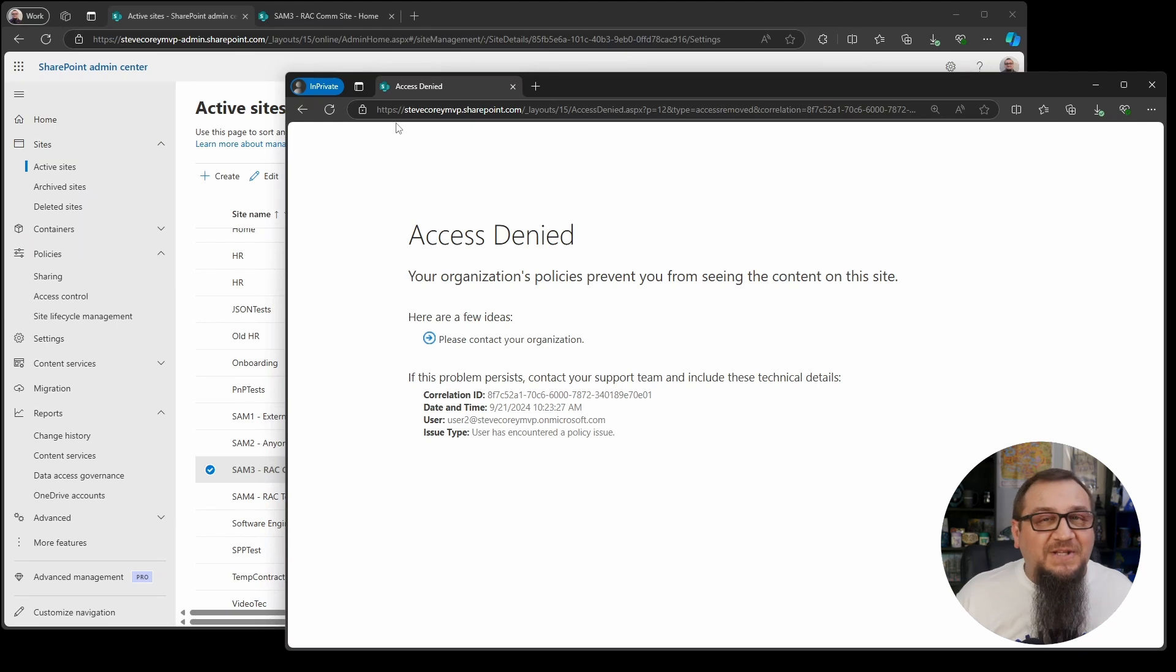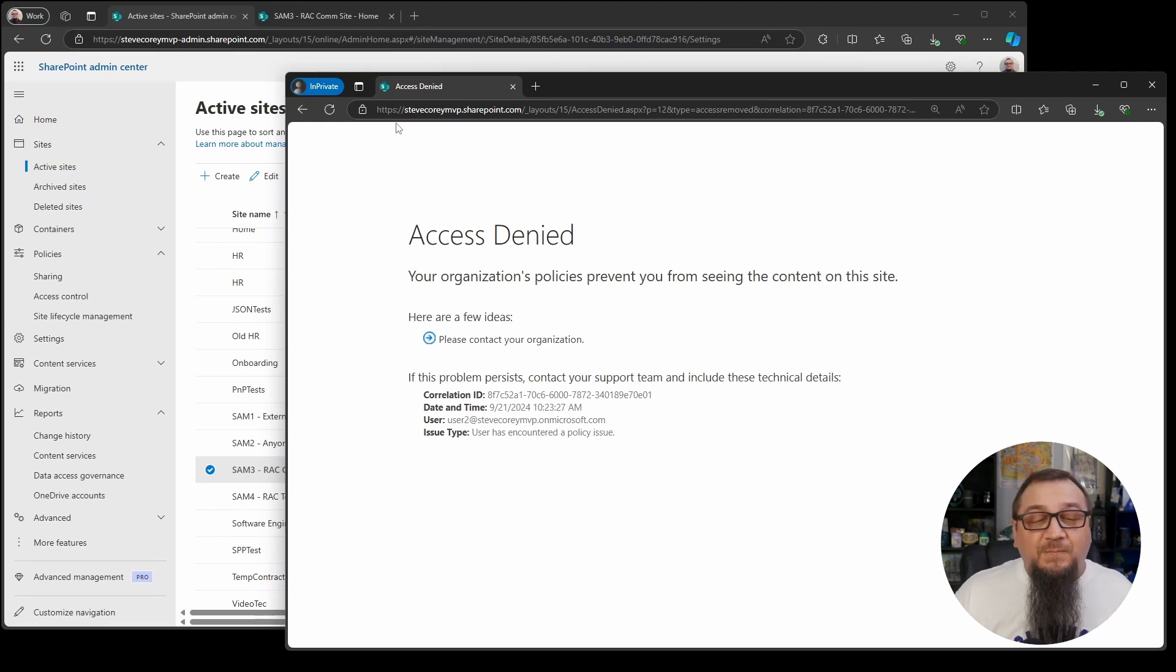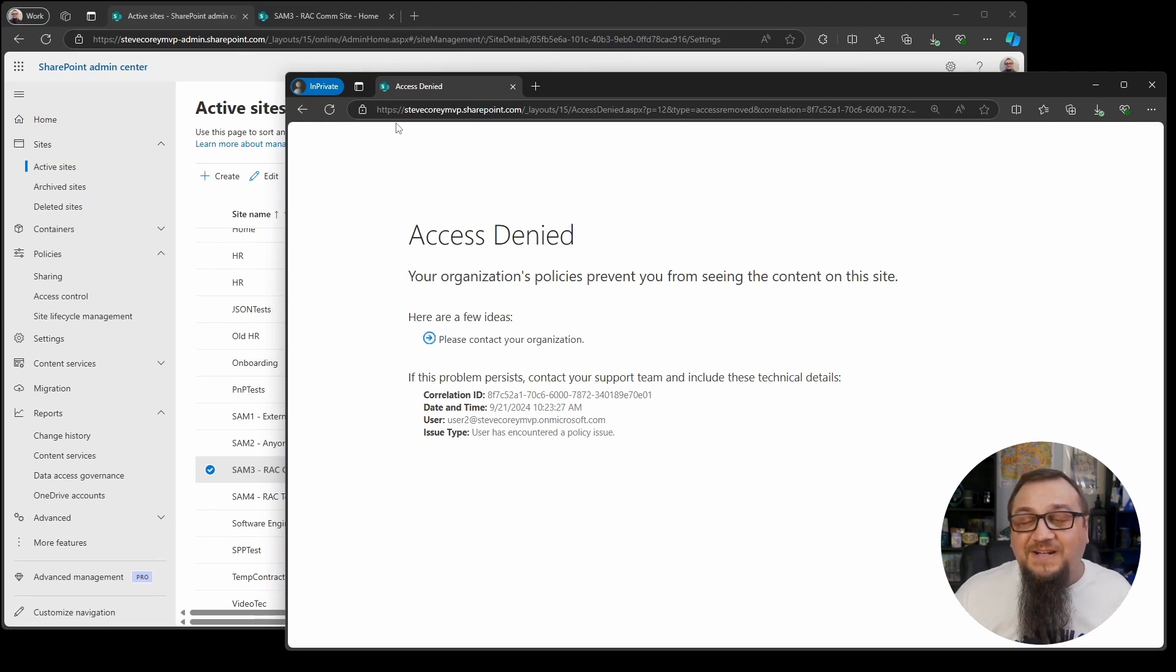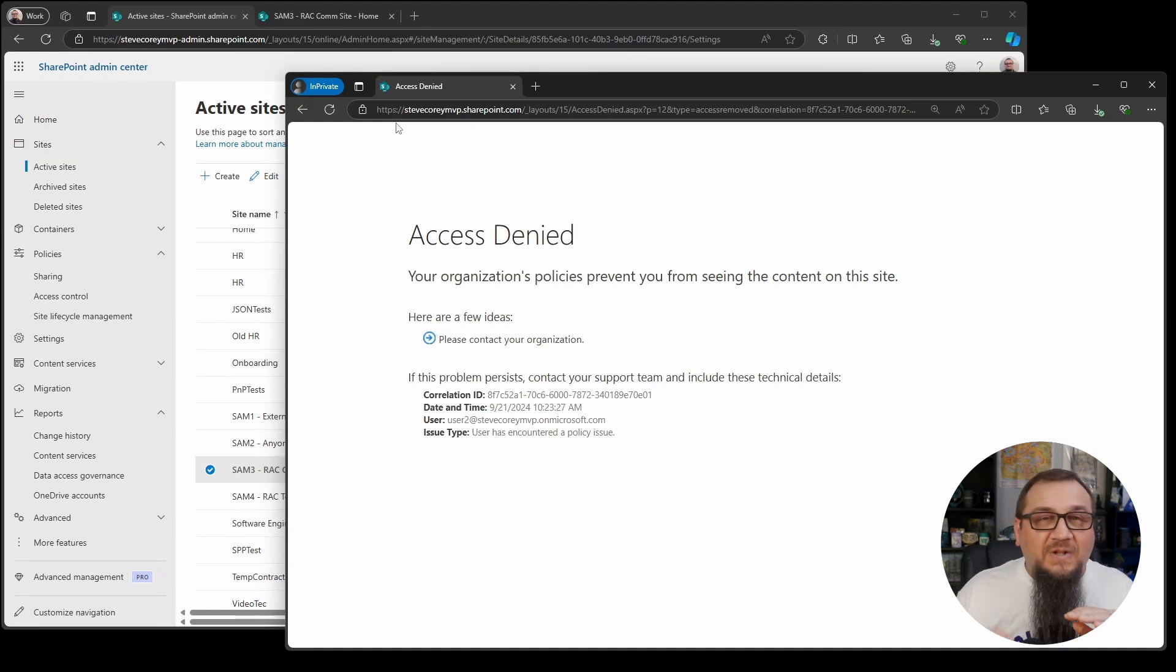The message is entirely different. Now it's saying access denied. Your organization's policies prevent you from seeing content on this site. Totally different than the other message that we're used to seeing if we don't have access to something. You'll see under here the user type. It says the user has encountered a policy issue. That's actually correct. This was a RAC policy, restricted access control policy that we applied to restrict access based on groups.